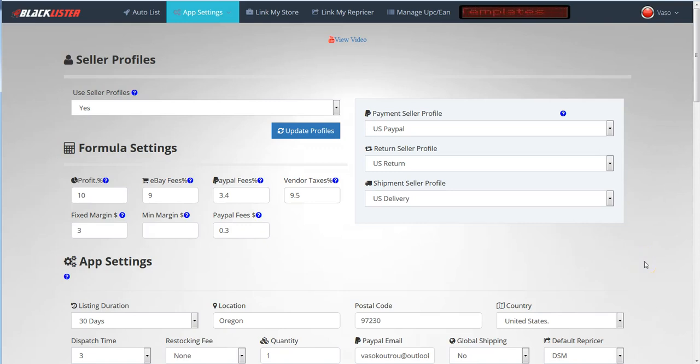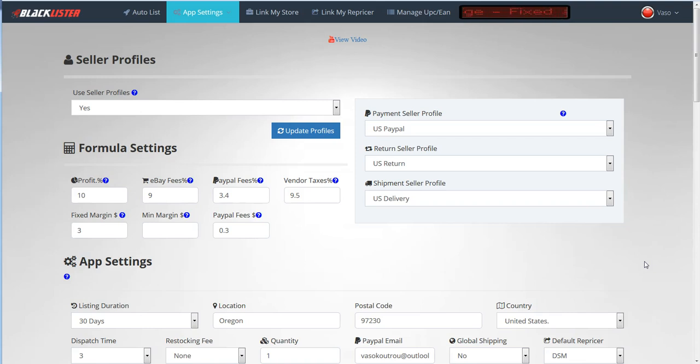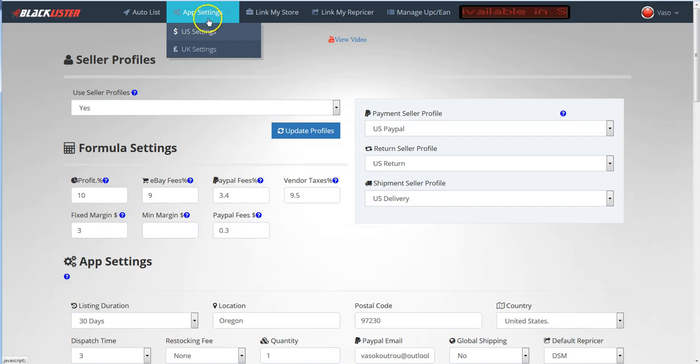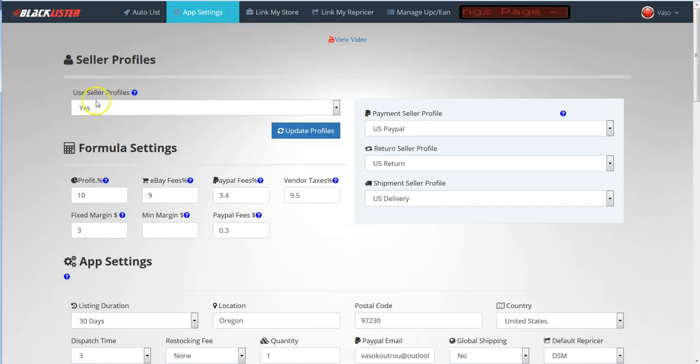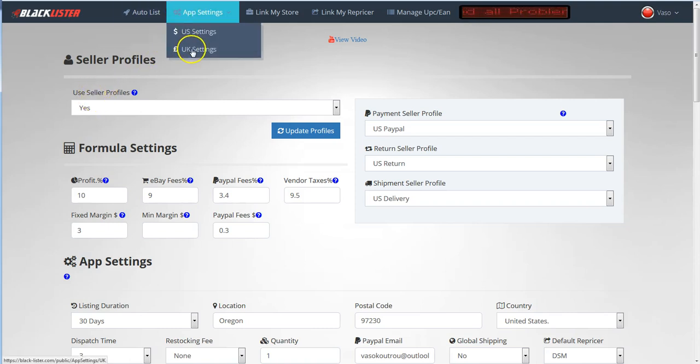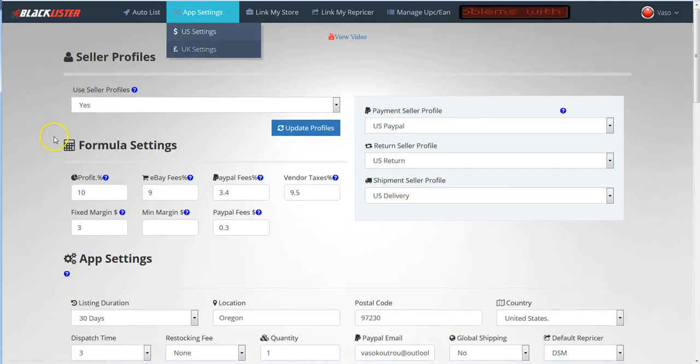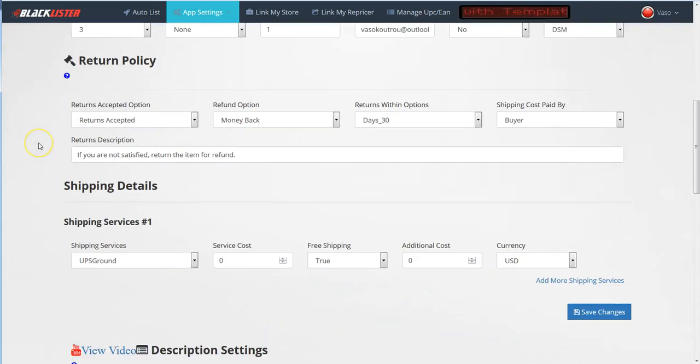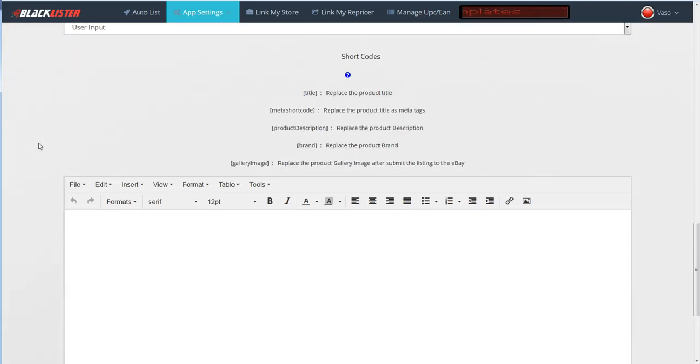Hello guys, in this video I will show you why Black Lister is an SEO lister and what features we've added to make it unique. We are here in the US settings page - the same can be done for UK settings. I will come here to the shortcodes.